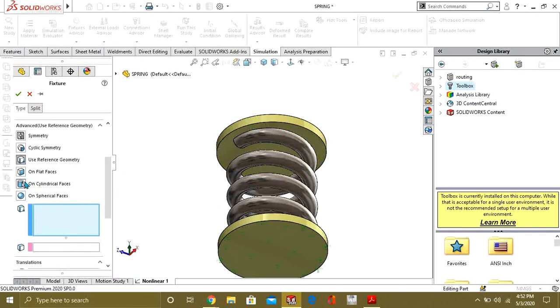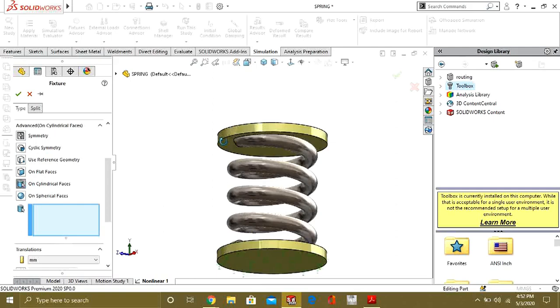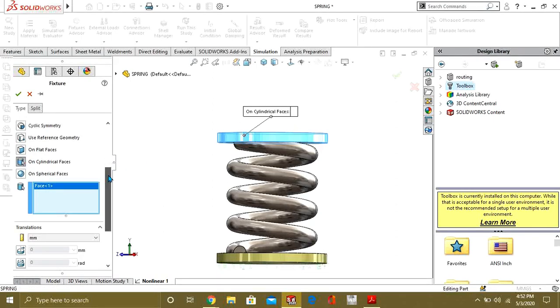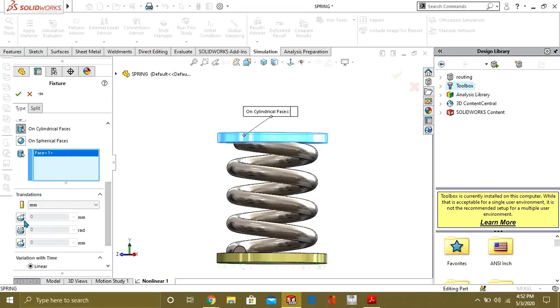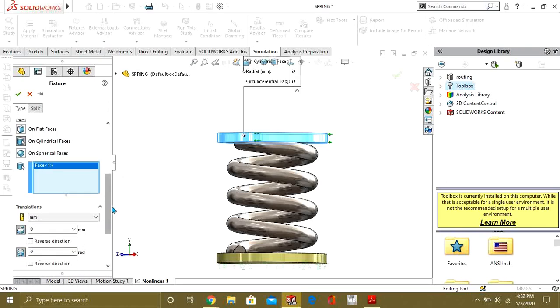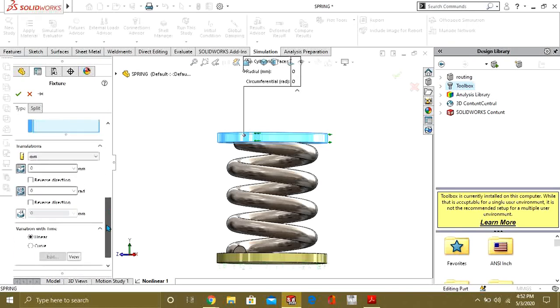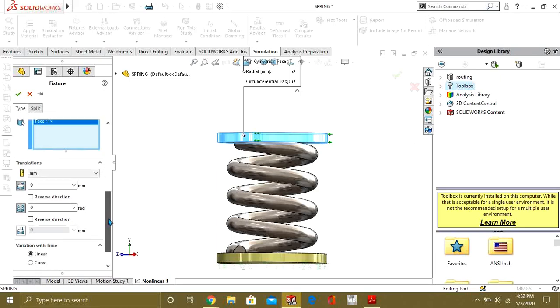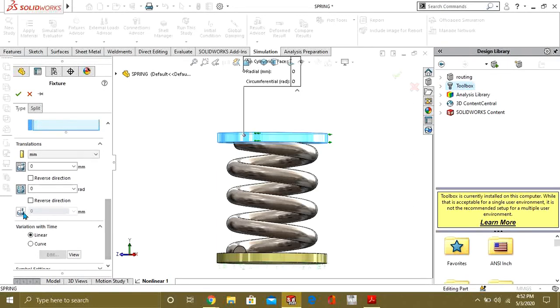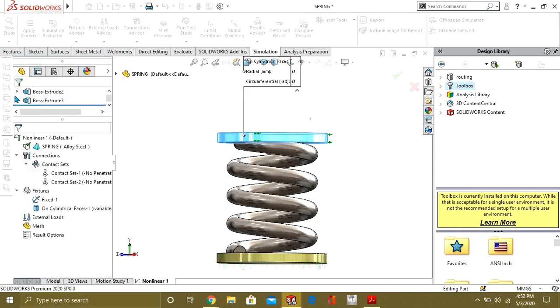From here select cylindrical faces. So we are going to select this cylindrical face and we will restrain the radial and circumferential directions, so we can analyze the result in the axial y direction. Select OK.